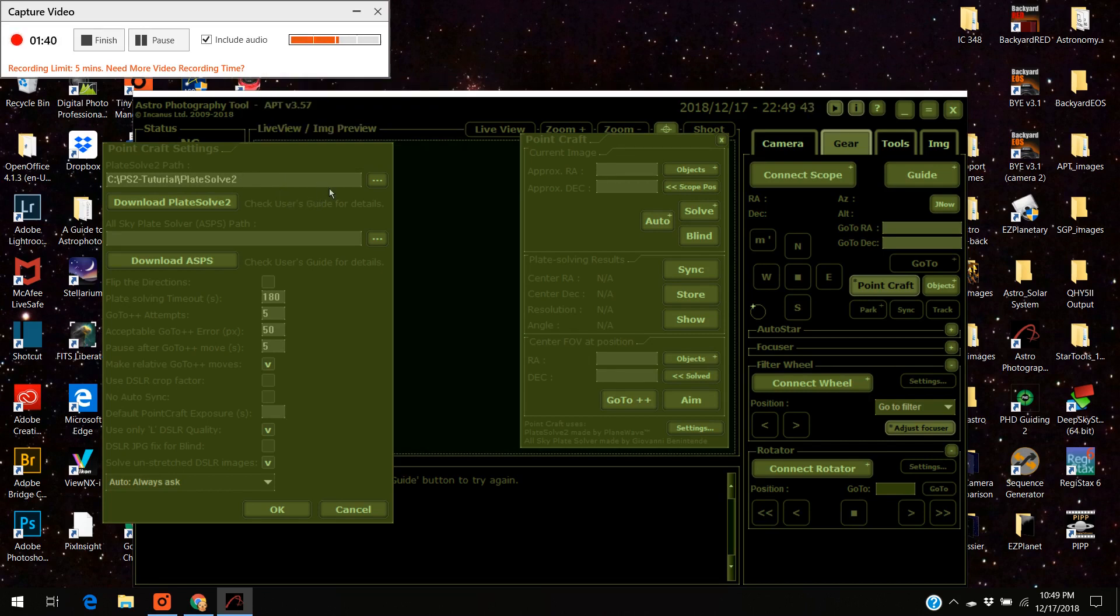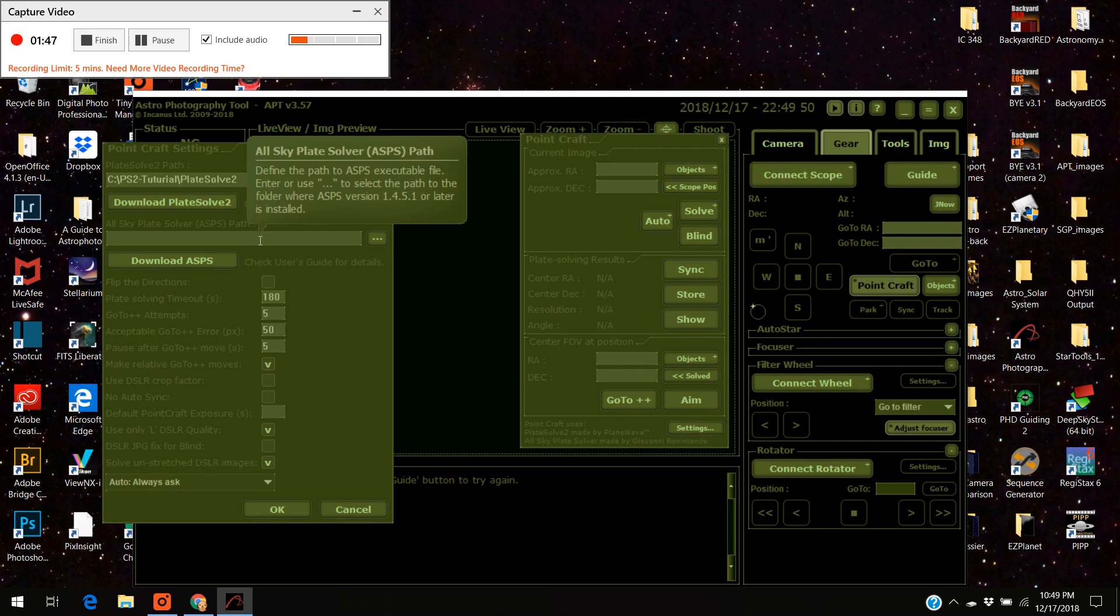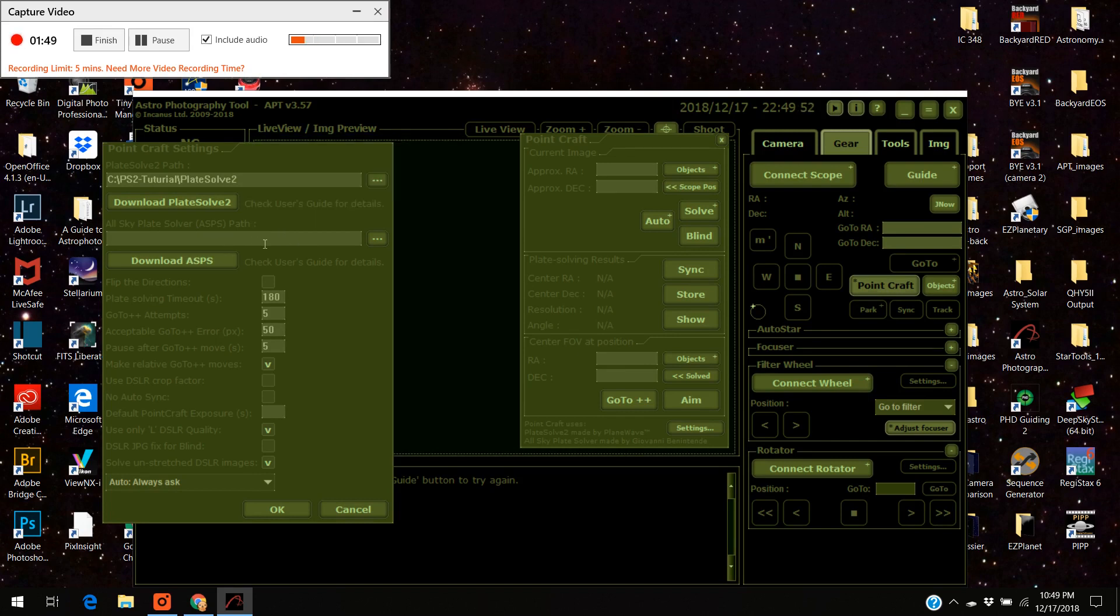Again if I wanted to do the all sky plate solver, that's the one you use for blind plate solving. You can, you're welcome to try that too. I've never used it. I've only used this plate solve 2 and I've had really good luck with it. Anyways I hope this helps and we'll see you later.